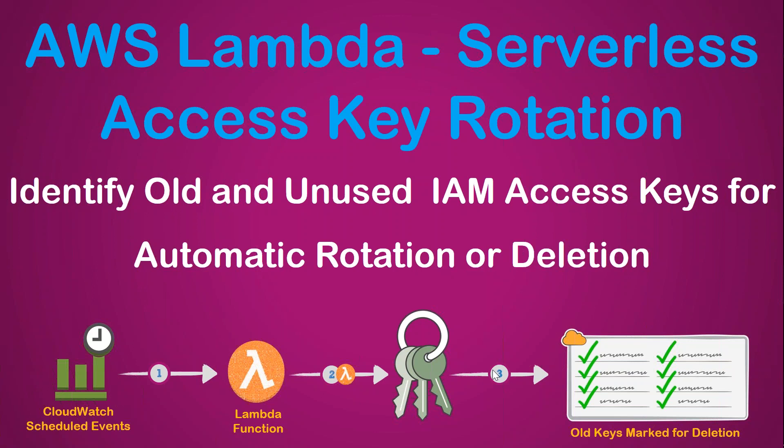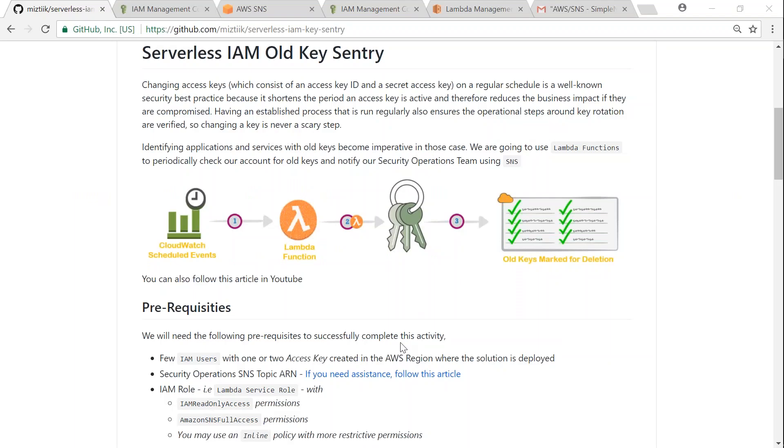To do this demo I have written a GitHub article. Let us go over and find out what is needed to complete this demo. I will put the URL of this article in my description field so you can also follow it.